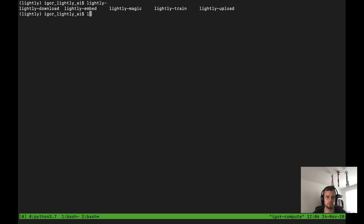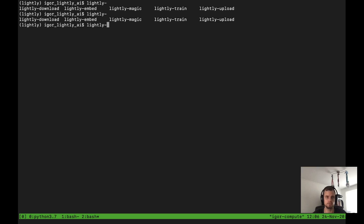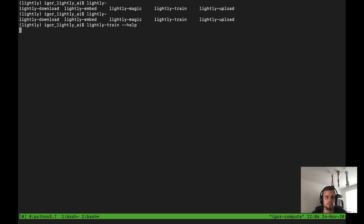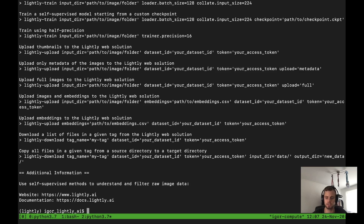Just type in Lightly and use the tab key for auto-completion. You can see we have: lightly-download, embed, magic, train, and upload. Let me start with train. You can always look at the various commands by using the --help flag, which gives you an overview of all the different commands you could use.